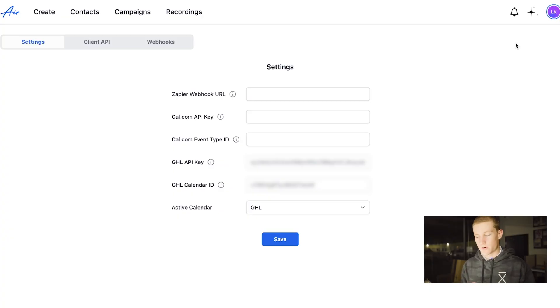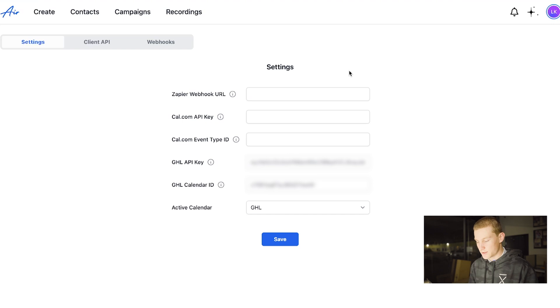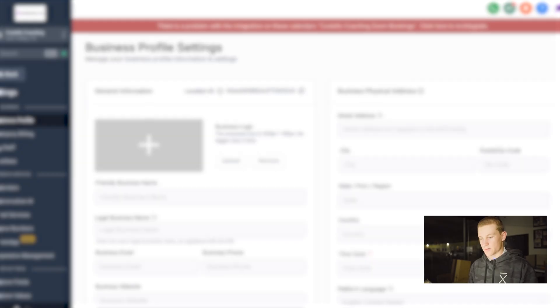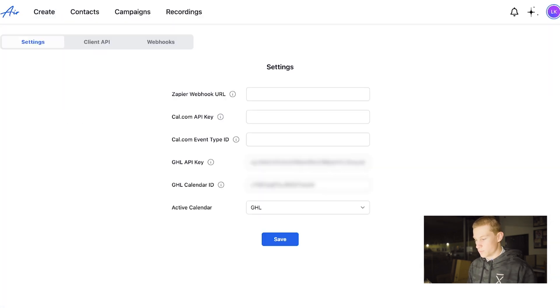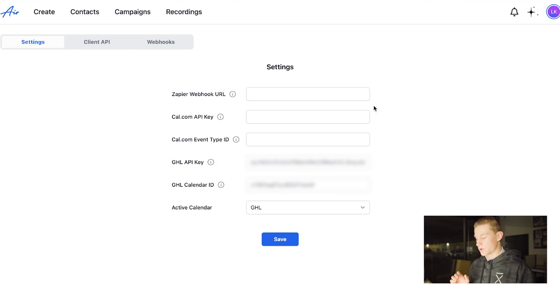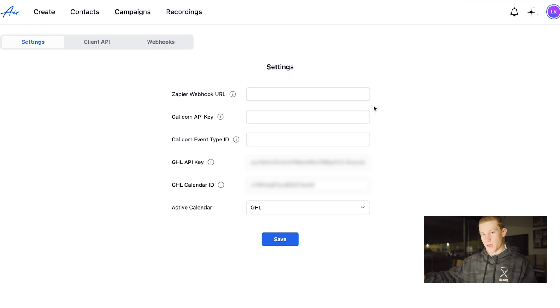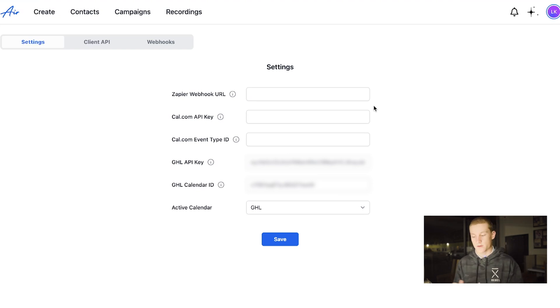Once they fix that choppiness, I think this platform will really explode and take off. If you want to use your GHL calendar, go into the top right, click on your profile, go to integrations, and it will bring you there. You would copy your GHL API key and your GHL calendar ID. Your GHL API key is pretty simple — go into your GHL, go into settings, and you'll see API key. Copy that key and put it into air.ai. Then go to your calendar on GHL, click copy permanent link, paste it into your browser, copy the numbers at the end of the link, and plug it into the GHL calendar ID field. You can now set up appointments with this AI platform.